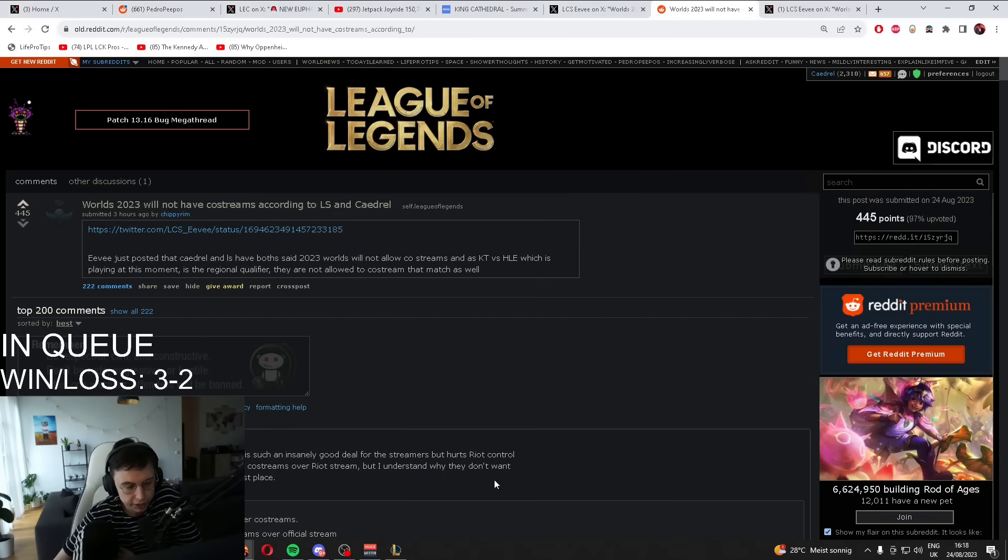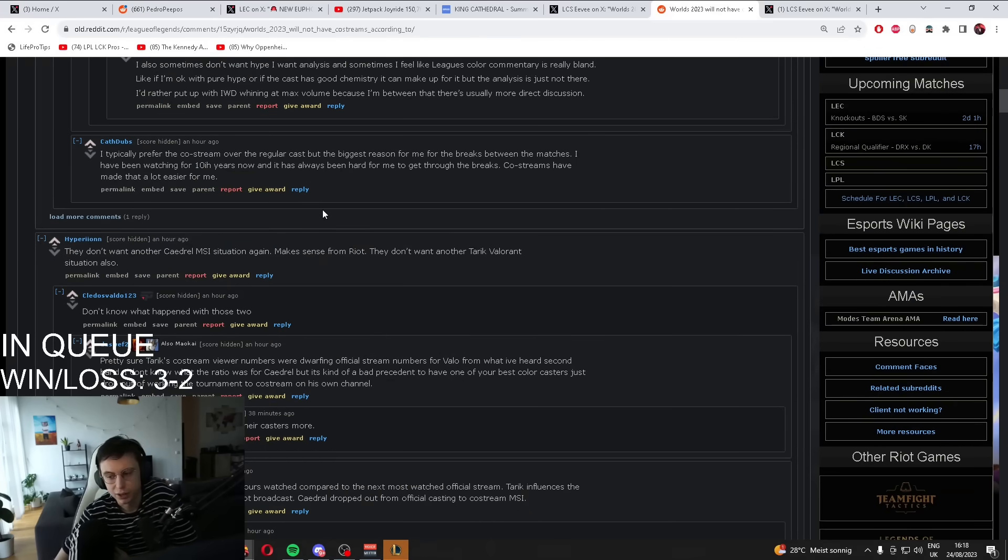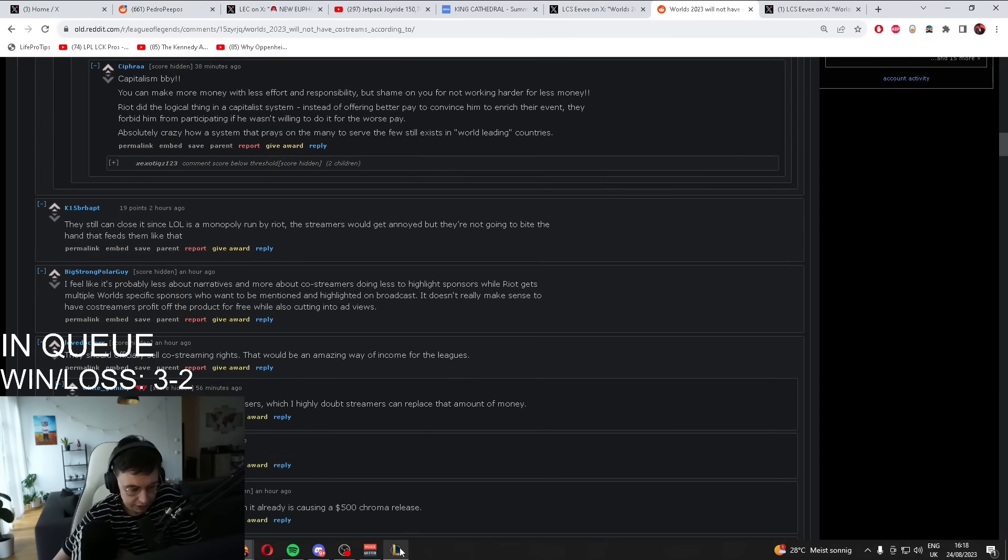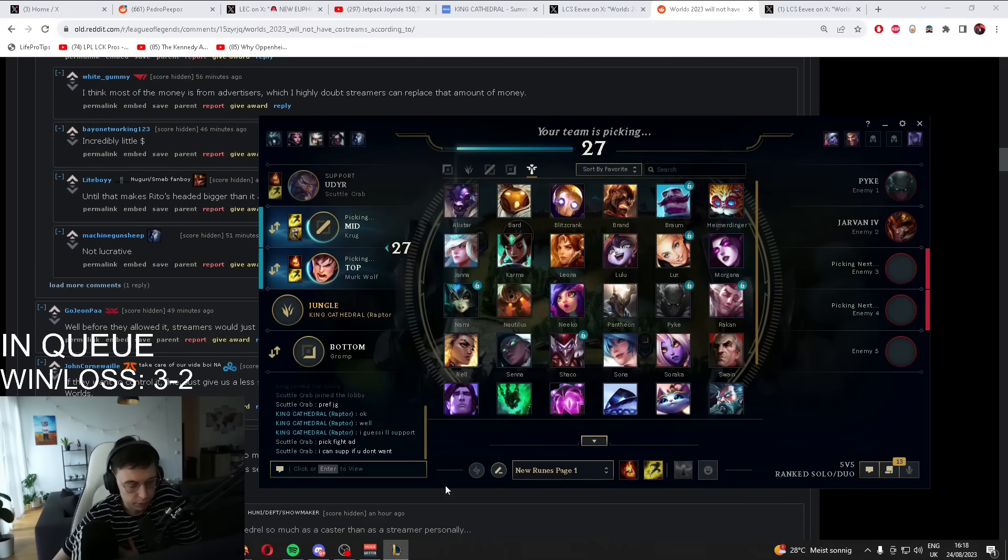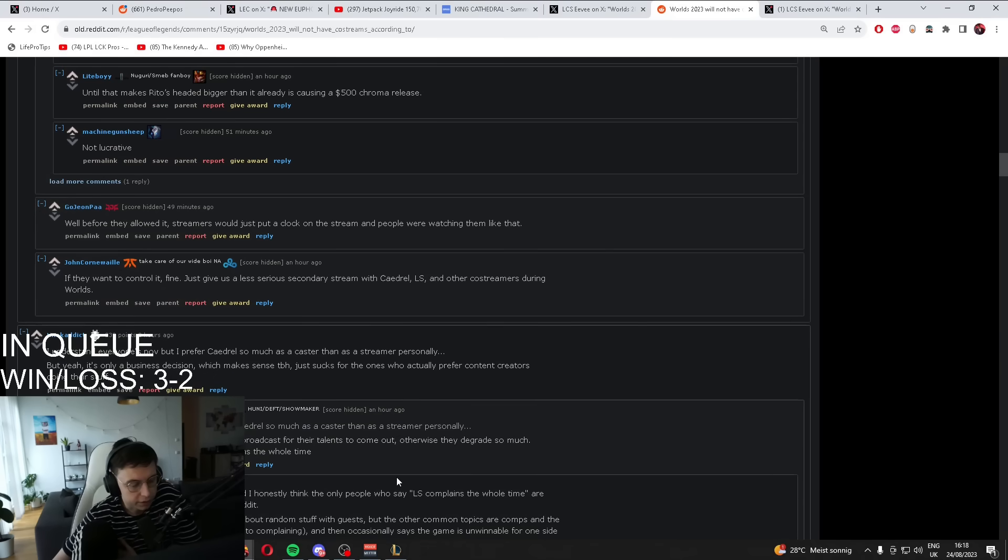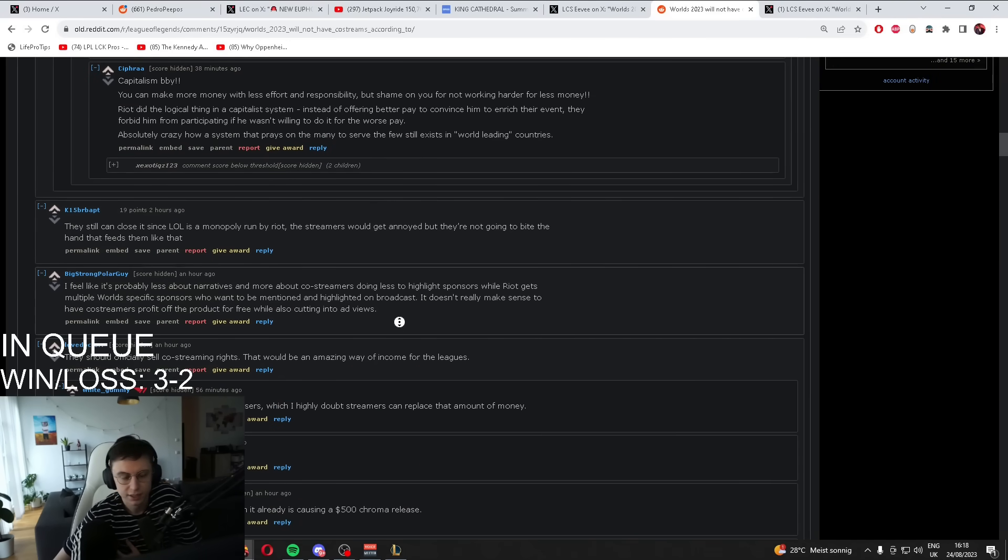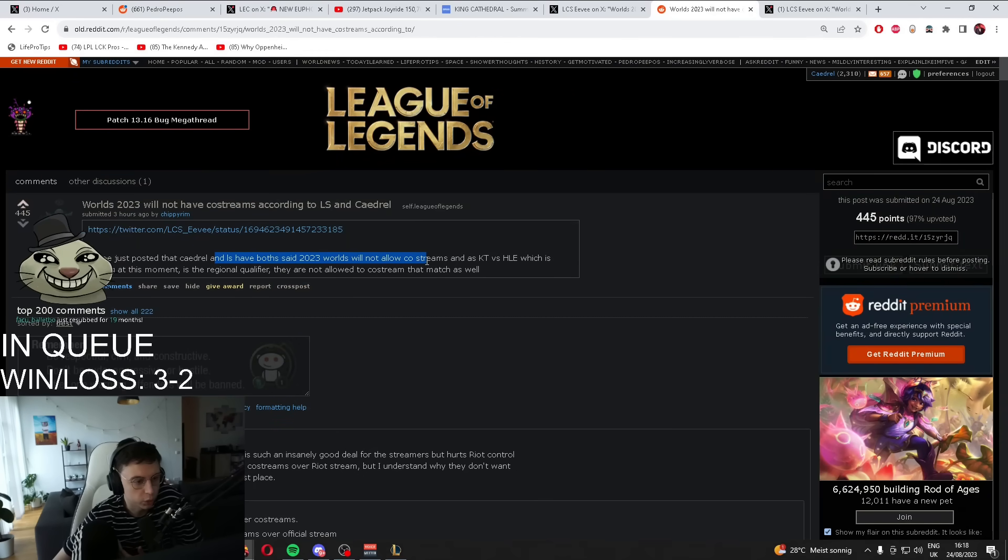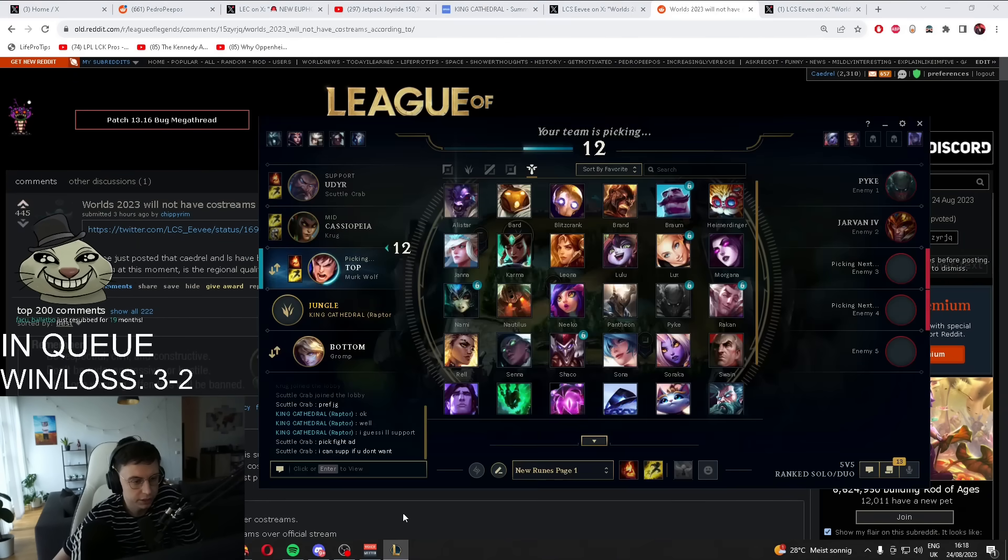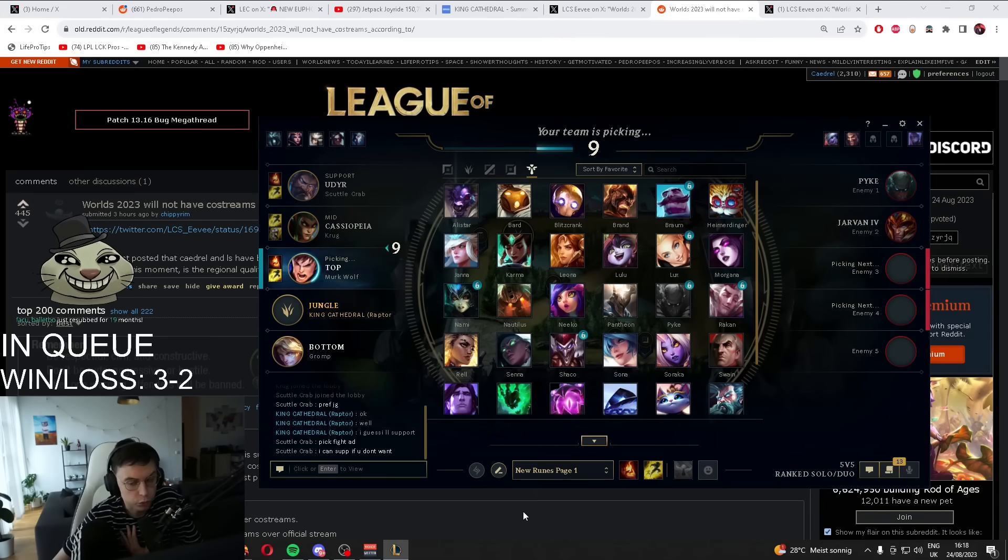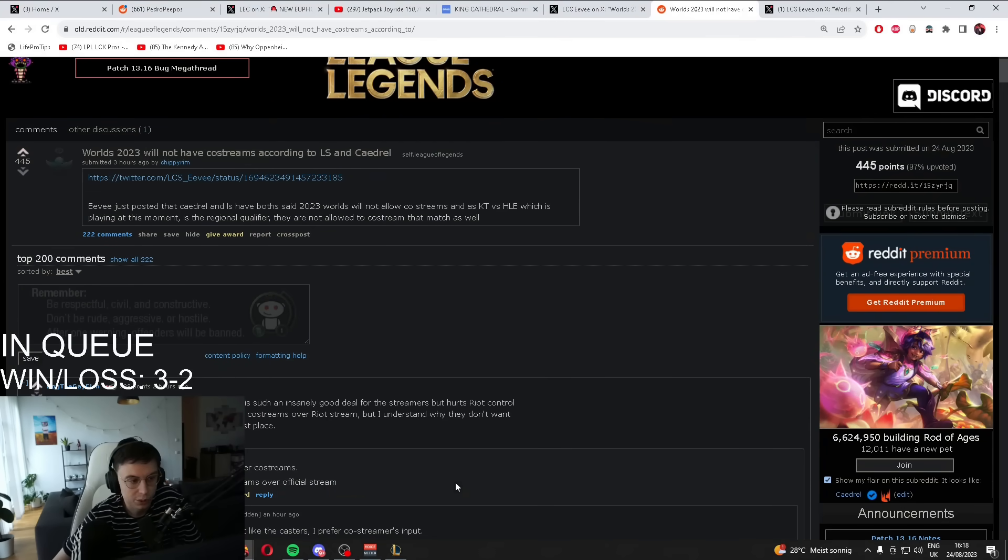The frustrating thing is, like, as much as these comments are annoying to read, like, flaming the stream or flaming me or flaming my casting or co-streaming, like, I don't care what your opinion is on me or the stream or my casting, whatever. But the fact of the matter is, like, none of it's even happened. Like, none of these things have happened. Like, saying that we've said that worlds co-streaming will not be allowed just because we can't cover a KT Hanwha Life series in LCK regionals. Like, we are stretching out here. What the hell?